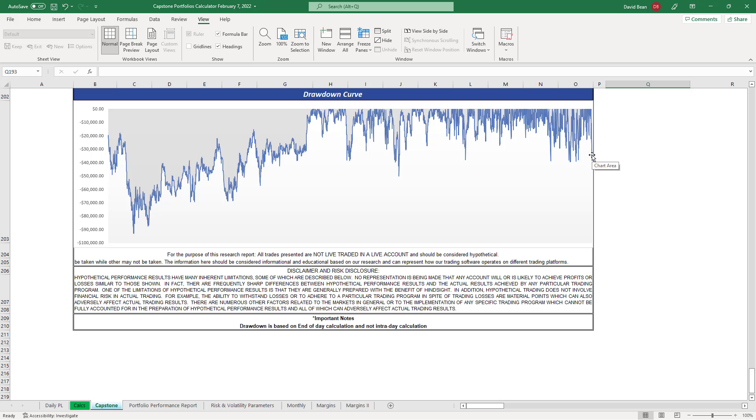We were trading commodities and we've eliminated those and now we've rotated into our strength, which is the stock indexes. And this is where we are, so you see the opportunity.